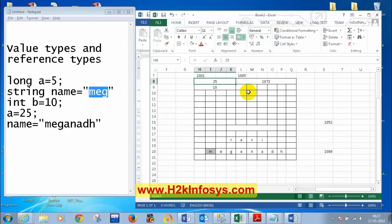Retrieving data from value types is faster because the variable directly holds the value. Retrieving values from reference types is a bit slow compared to value types because the variable holds the memory location, and we have to go to that memory location to get the value.